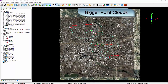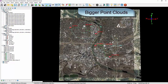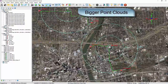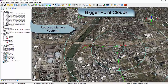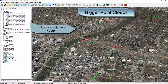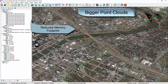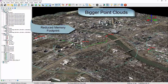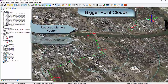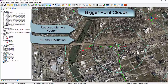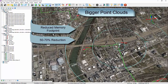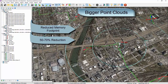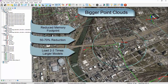Bigger point clouds. Quick Terrain Modeler version 806 dramatically reduces the memory footprint of point clouds, also known as LAS, LAZ, and BPF files. Depending on the point cloud data and what attributes are included — for example, intensity or RGB color values — the memory footprint will be between 30% and 50% of what it used to be, enabling the loading of point clouds two to three times the size in the same amount of memory.